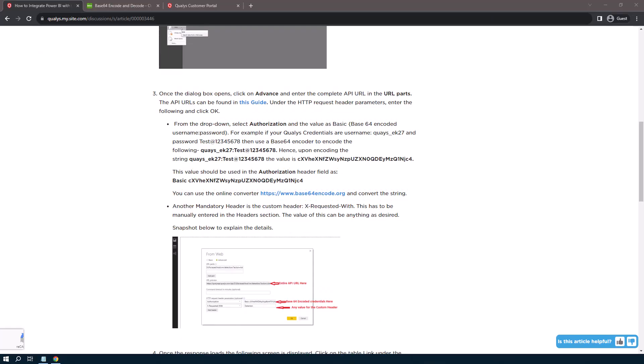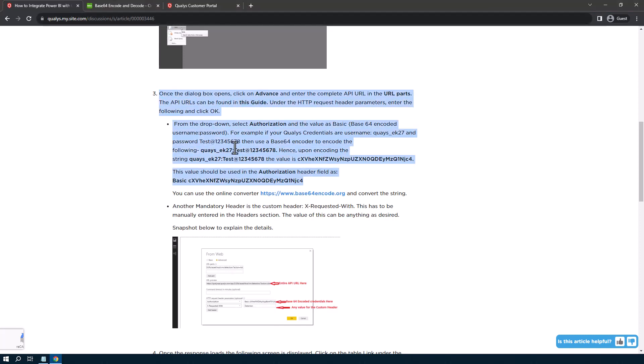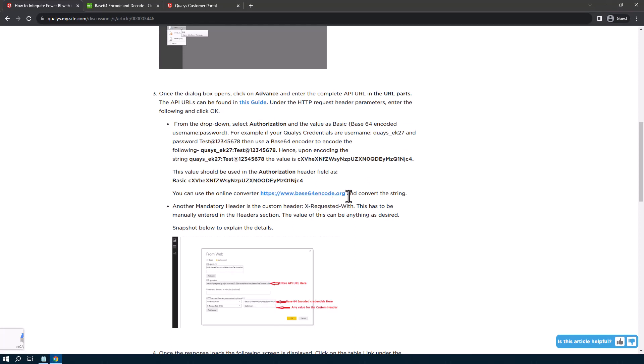Qualys has a couple of places that it discusses how to create and use Base64 encoded credentials, but sometimes that can be confusing when there's no explicit walkthrough of the process. So for example, in this article, it talks about creating the actual encoded username on the Base64Encode.org website. So let's walk through that together.